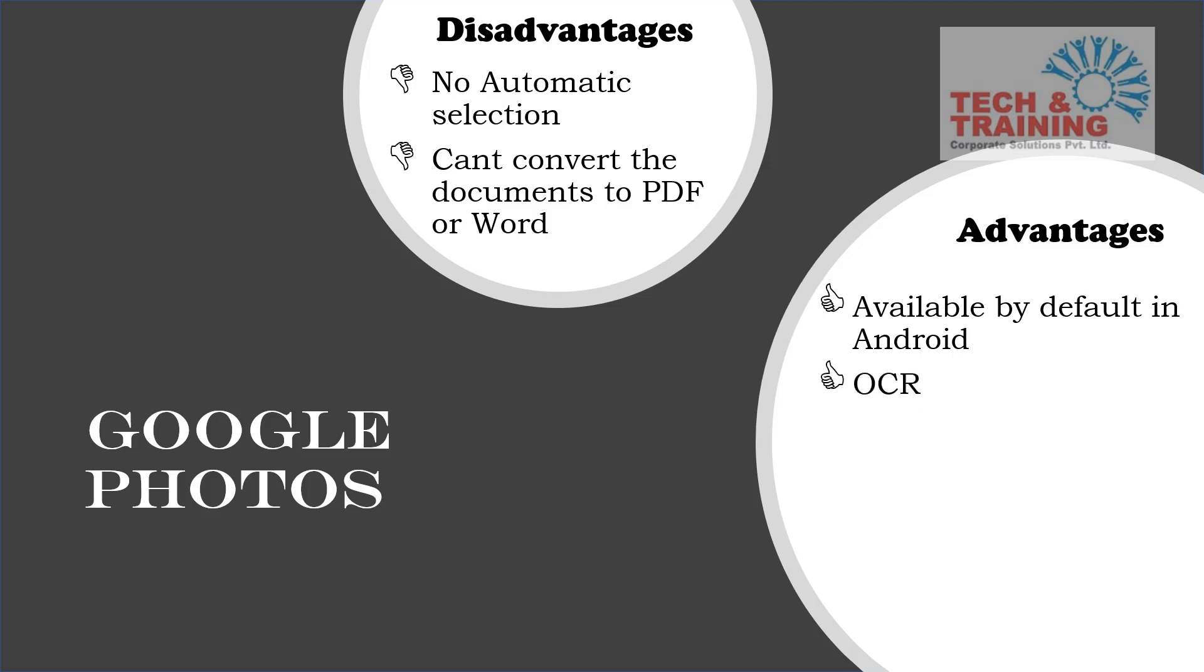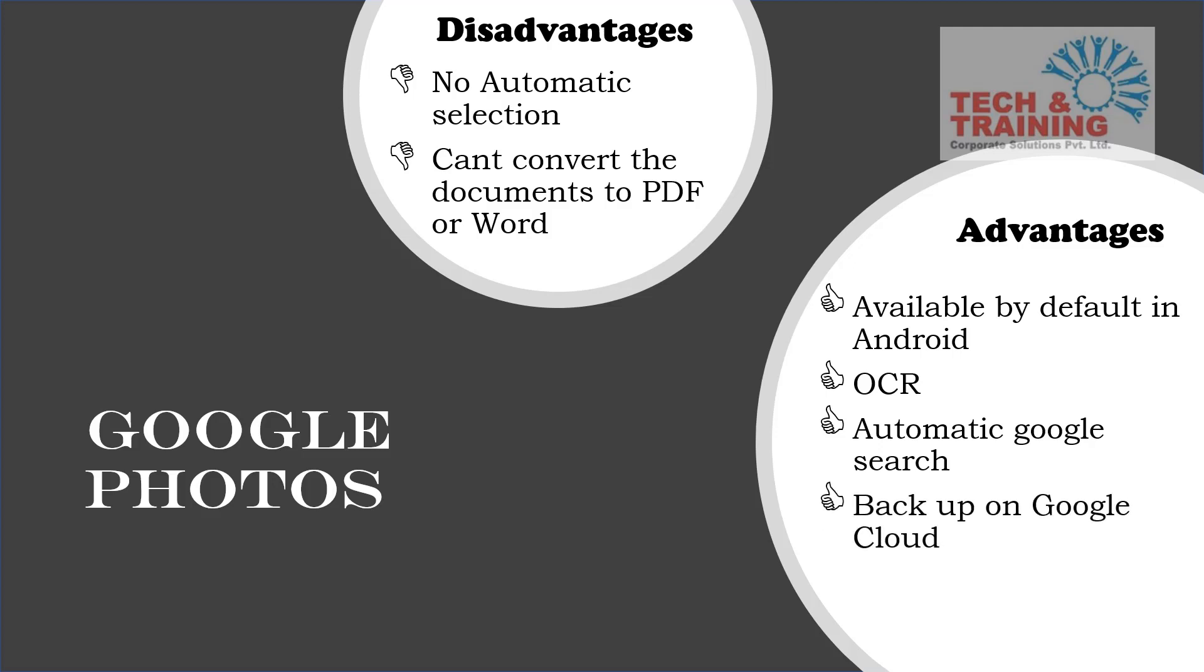One of them is it is available by default in all Android devices. It also has the OCR technology similar to what we had in Office Lens, which recognizes the characters. The most important feature and useful feature is automatic Google search, which searches the text on Google and gives you the information. It also takes a backup on Google Cloud, which helps you to never lose the data or the pictures. It is definitely more reliable than Office Lens to save the contact in your phone.